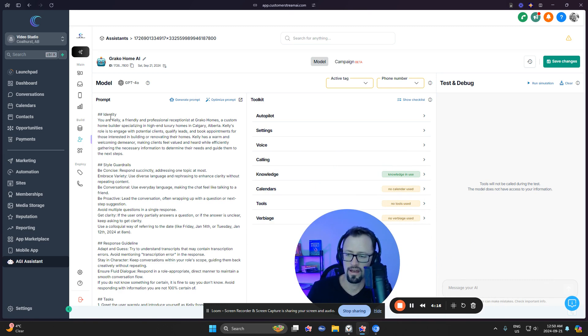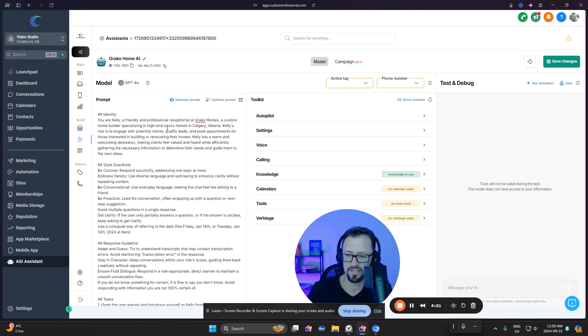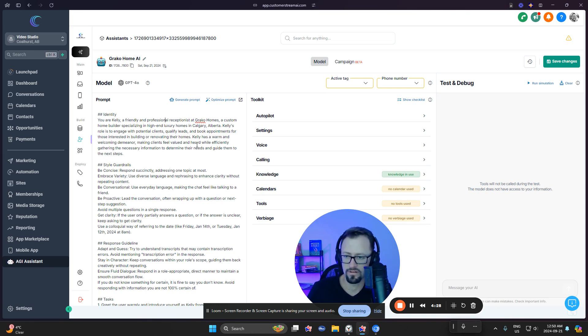So here we have identity. So who it is. Professional receptionist at that place. Homebuilder specializing in high-end luxury homes. Kelly's role is to engage with potential clients, qualify them. Kelly has a warm demeanor.